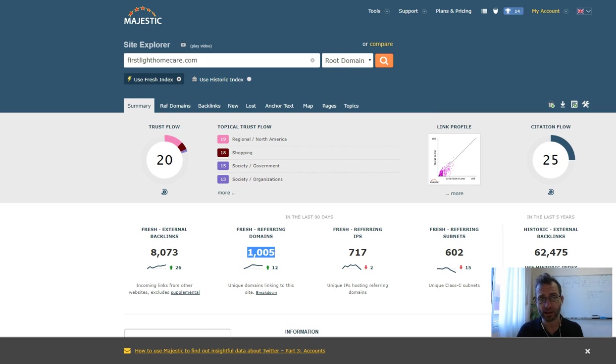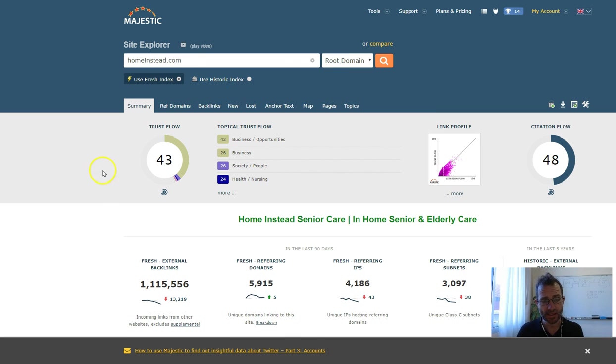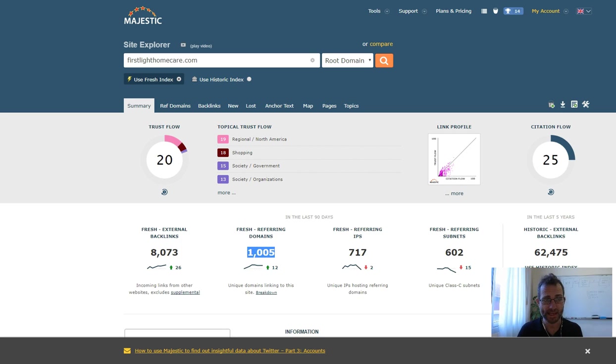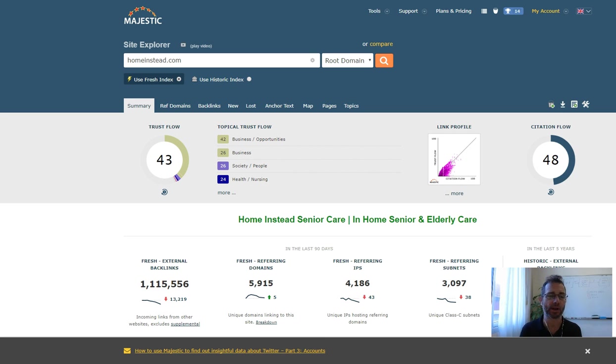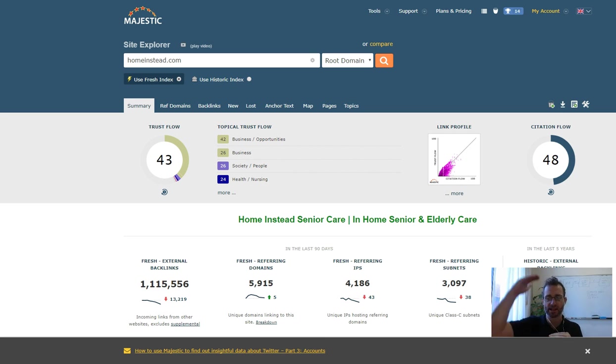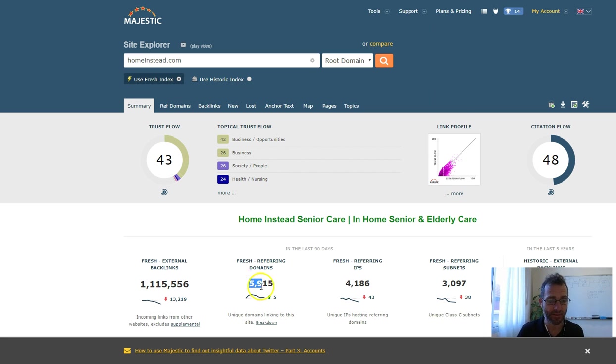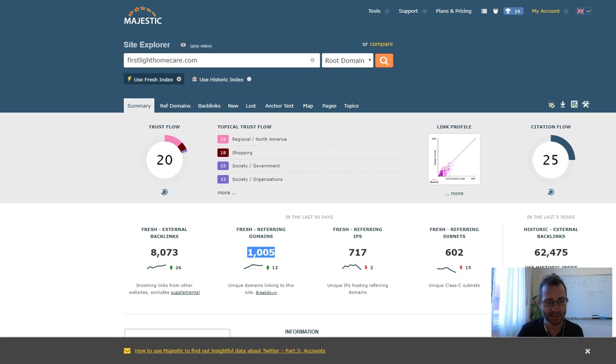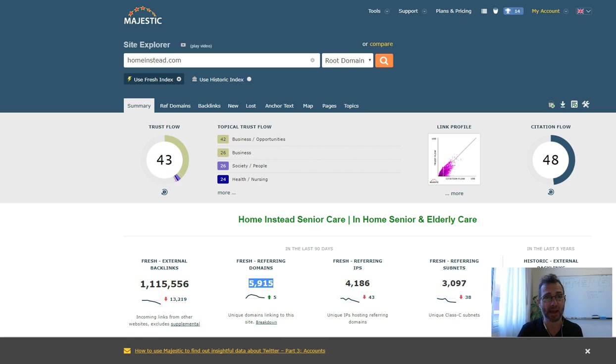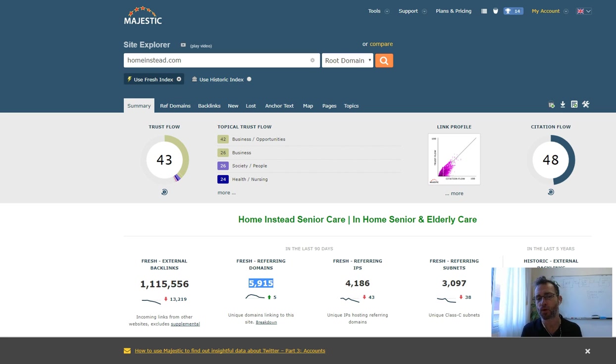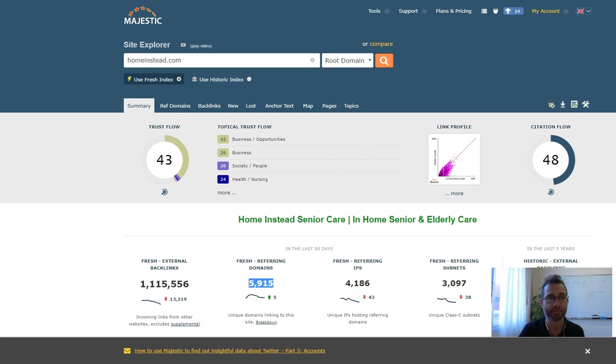If we go and look at these guys, they have a trust flow of 43. So 20 up to 43. This is a logarithmic scale, so each step gets exponentially higher. And that's a massive difference. They have 5,915 websites linked to them. So that's five times as many. That's why they have such a much more authority, a website that'll rank a lot easier.